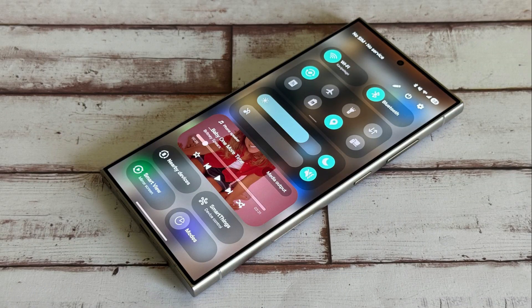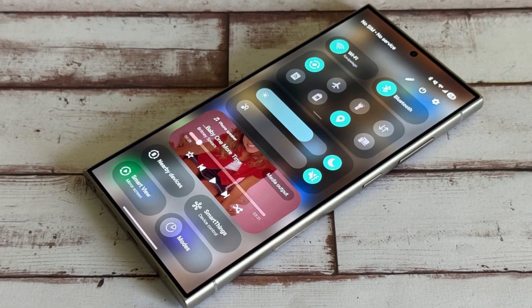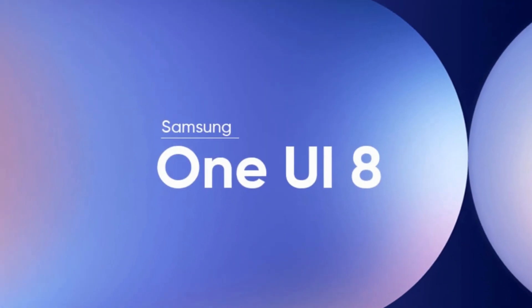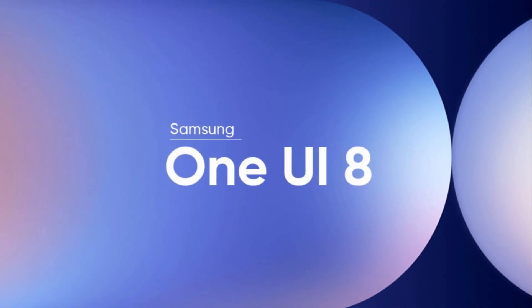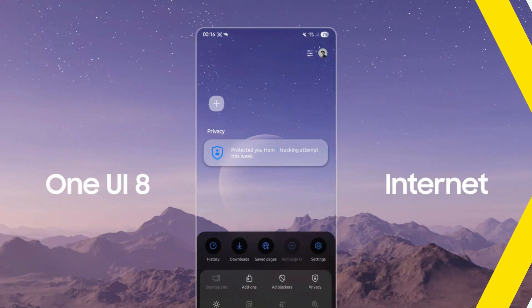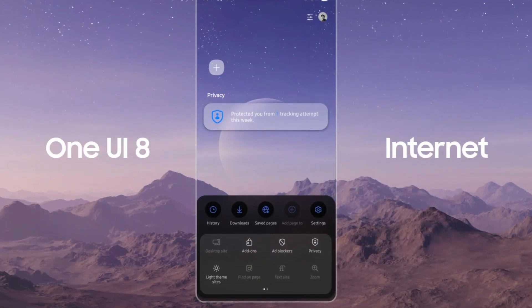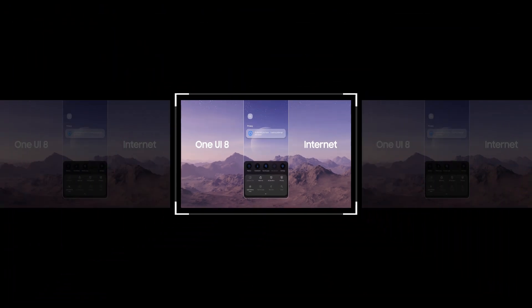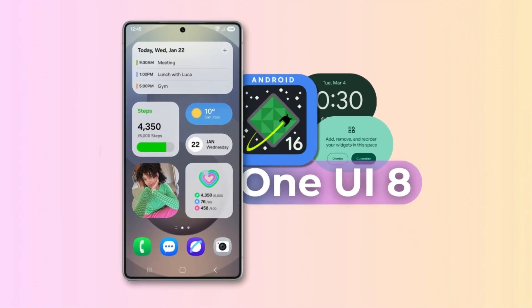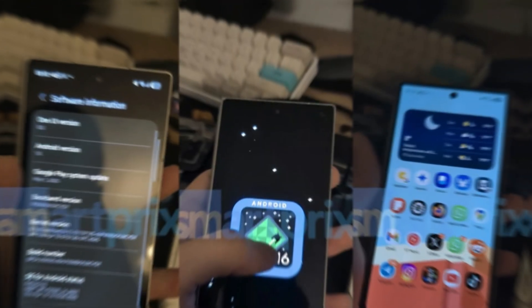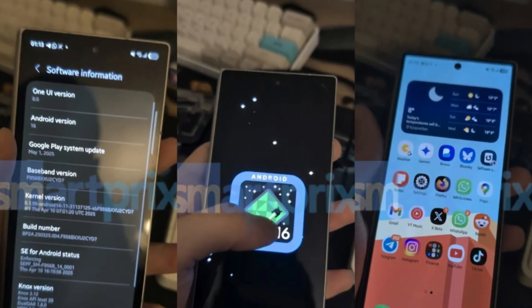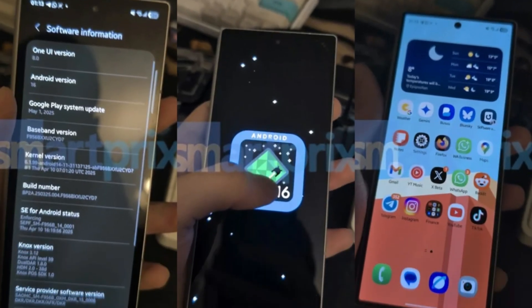Samsung's One UI 8 is just around the corner, and it's packing enough refinements and new features to turn heads. Leaks from various sources give us a pretty full picture of what's coming, and honestly, it looks promising.